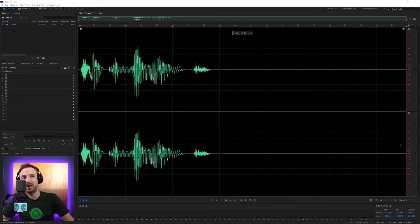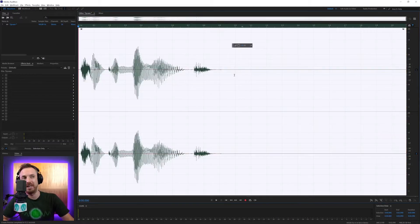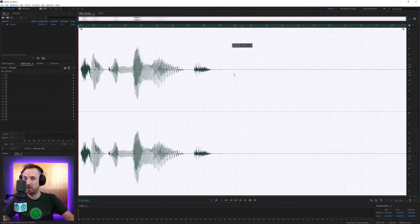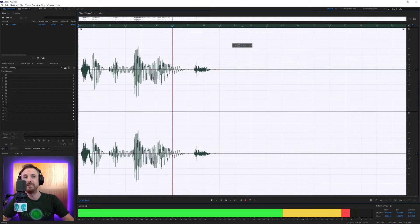Now, I've got this wonderful voice here of Nathan from MusicRadioCreative — 'Tip of the week.'